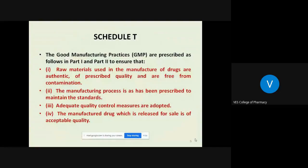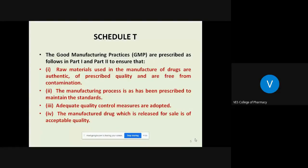As per Schedule T, Good Manufacturing Practices are prescribed in two different parts — Part 1 and Part 2. Part 1 gives details about the practices which are required to be implemented or followed by the industry while manufacturing Ayurveda, Siddha, and Yunani medicines. Part 2 talks about the list of different equipment, instruments, facilities, and areas which are required for ensuring proper manufacturing of Ayurveda, Siddha, and Yunani medicines.